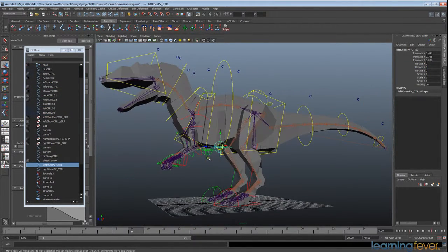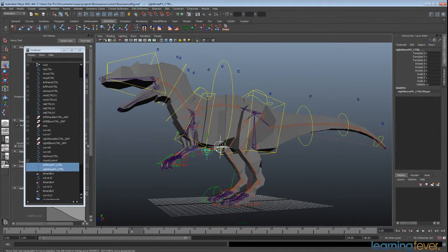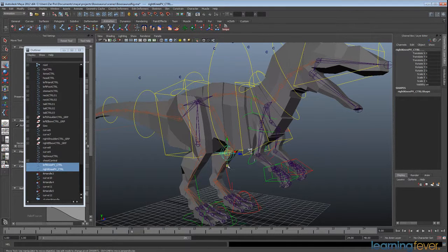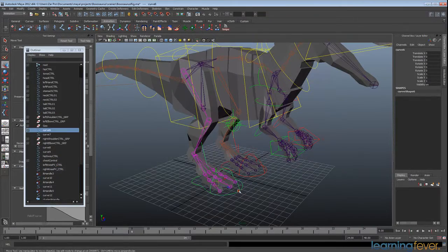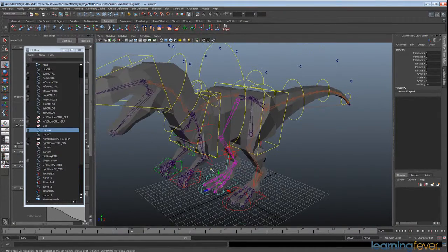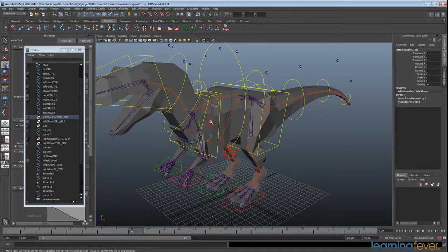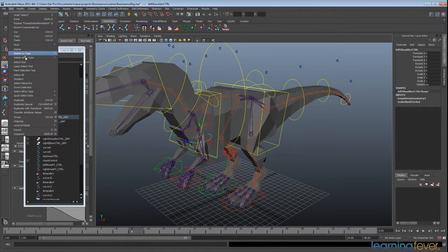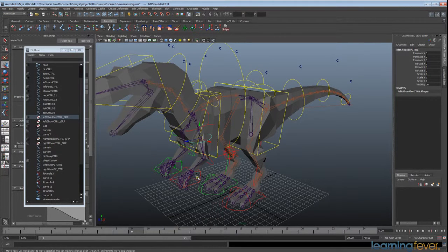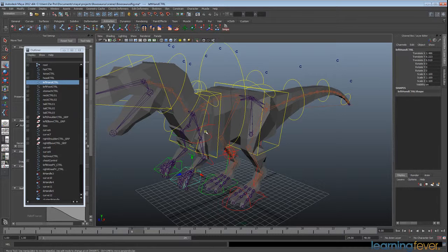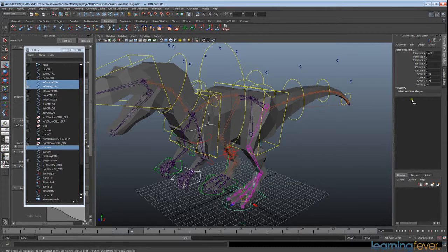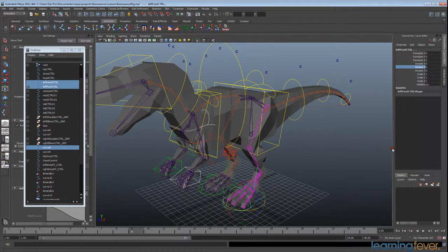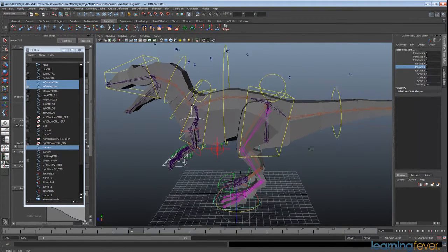We'll just go through and fix up the others. Select both those. Now you notice the right-hand side ones, because they were mirrored across, they've already had everything zeroed out. And so I just need to do it with the left side now. So these controls, they're already set up properly. I just need to delete the history of this one. And I'll just select the other controllers, right-click, Freeze All. Okay, brilliant.